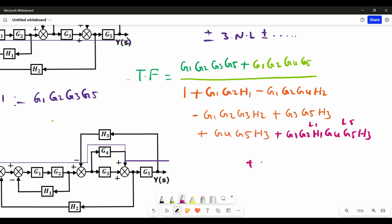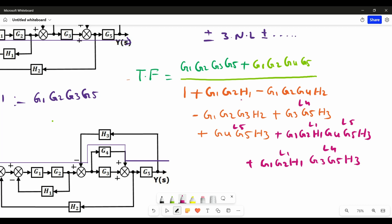We also write loop 1 and loop 4, which are also two non-touching loops: plus G1·G2·H1·G3·G5·H3. This is our final transfer function for the block diagram shown in the figure. Thanks for watching this video. Those who are newly watching my channel, please do subscribe — it gives me motivation for doing more and more videos. Thanks.